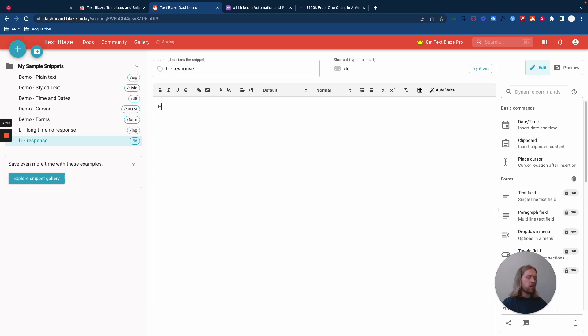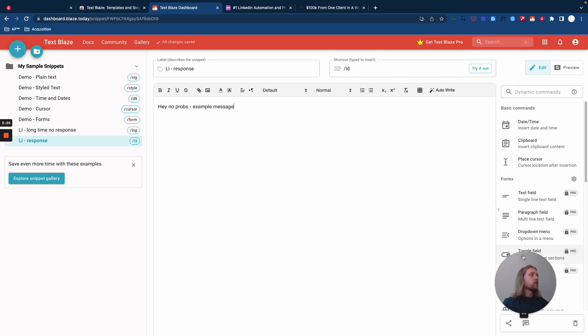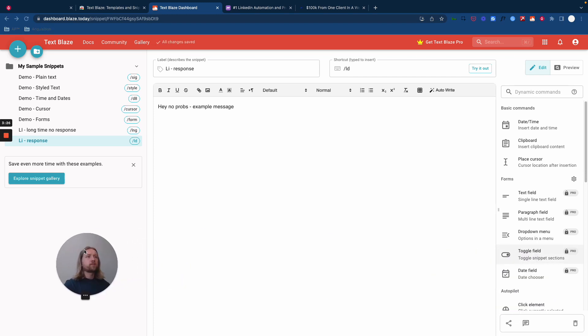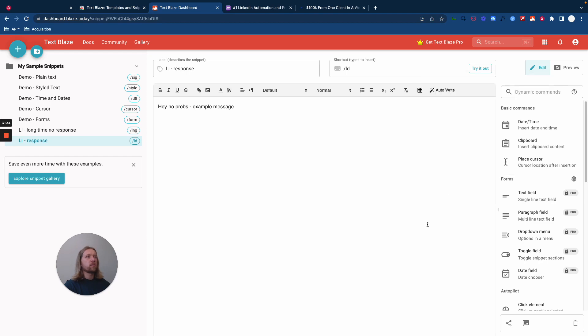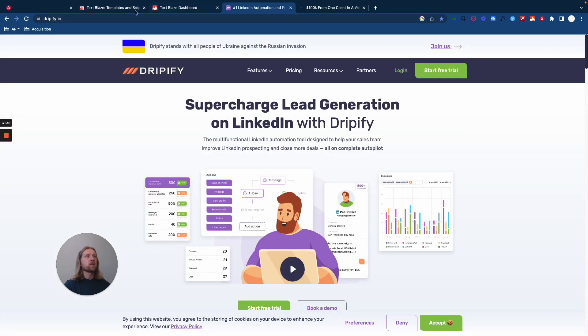So what I'm going to put here is like, hey, no problems. Whatever I'm going to write. Example message. Try it out. So if we try it out here, I'm going to do the keyboard shortcut and it's going to throw this message up instantly.